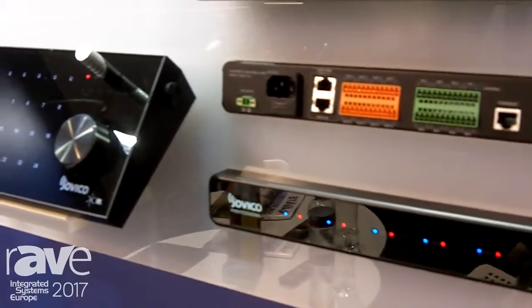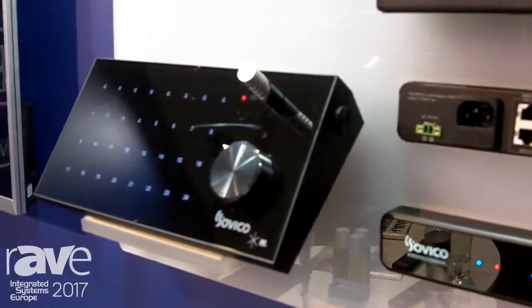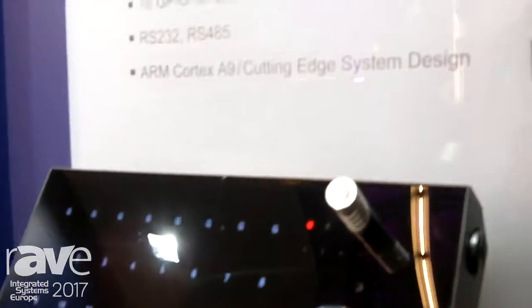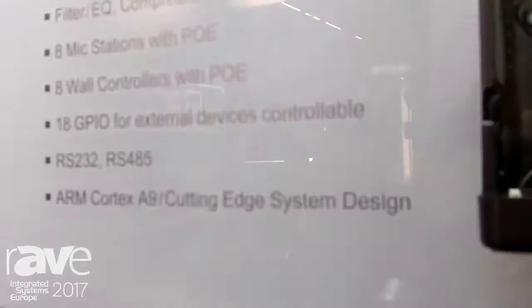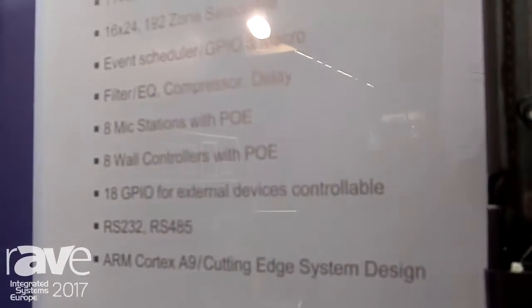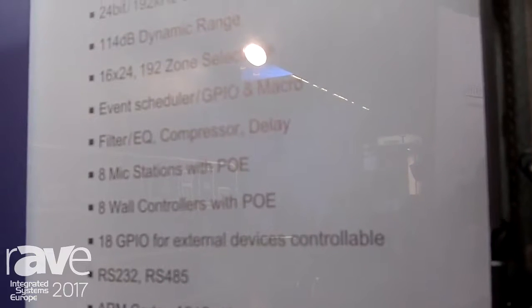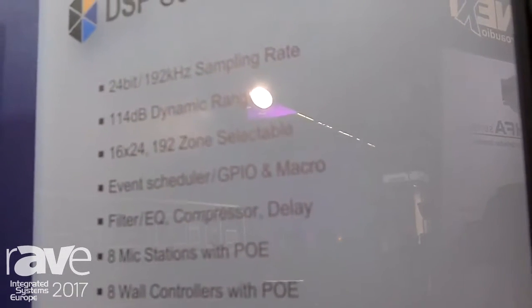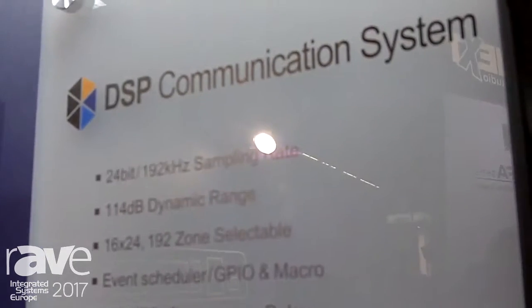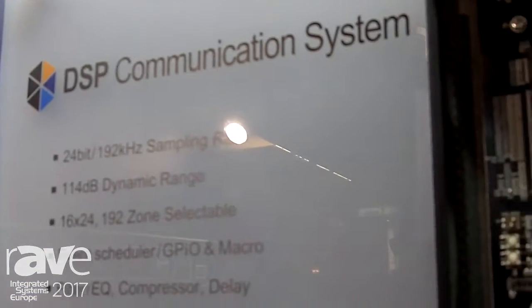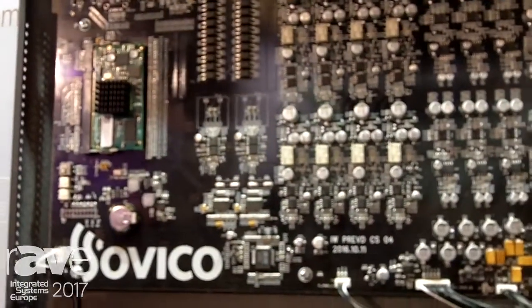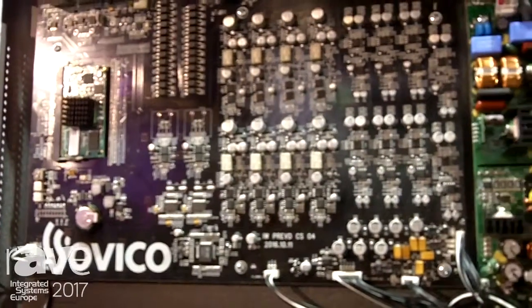The key point is that we are using an ARM Cortex-A9 processor chip. This means we do not use dedicated audio processor chips like Shark or NTI. We are using our own software-based processor — a normal, common processor chip in this product.